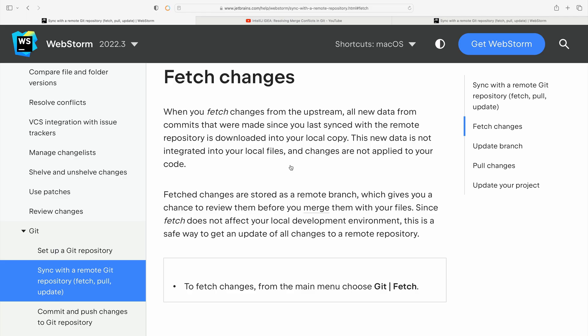I think I'd like to see those changes before I apply them. You know, look before you leap. In git terms, we want to fetch changes. This gets us the new data from commits, but changes are not applied to your code.